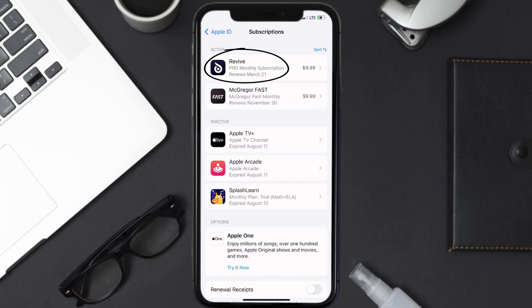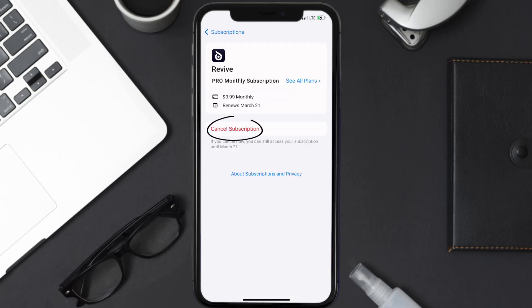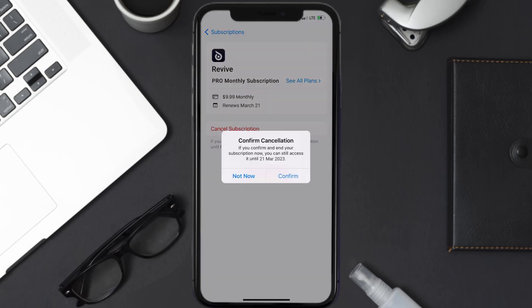And then in here you'll have the option to cancel subscription at the bottom of the screen. Simply tap on it and a pop-up will come up that reads confirm cancellation. Then hit confirm and you'll not be charged anymore.